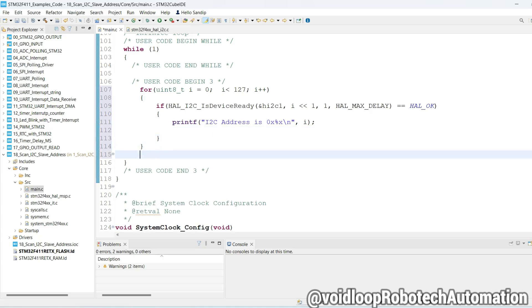Put here delay, a small delay, so HAL_Delay 500.